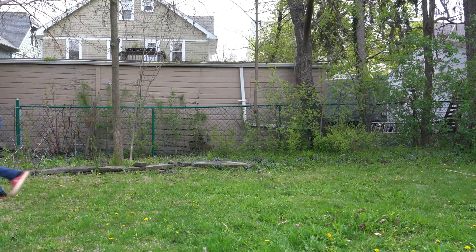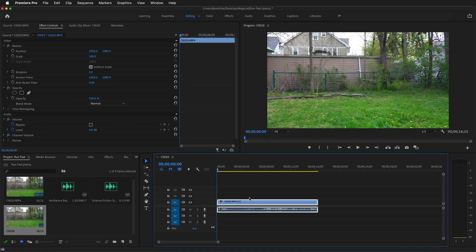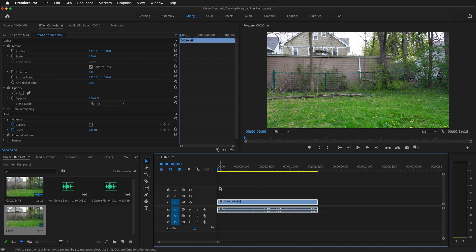The first thing we need to do is drag our clip from the project panel into the timeline. This will create a new timeline with our video sequence.